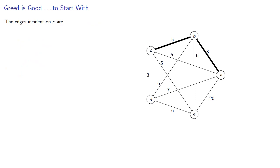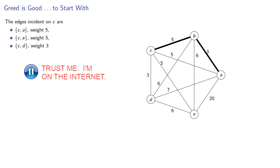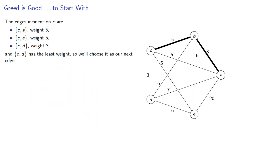The edges incident on C are CA weight 5, CE weight 5, and CD weight 3. CD has the least weight, so we'll choose it as our next edge.